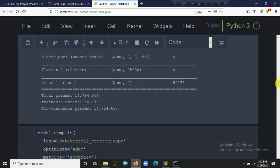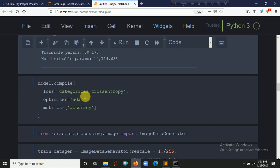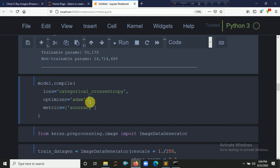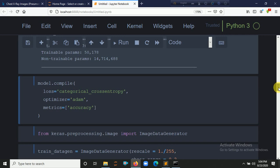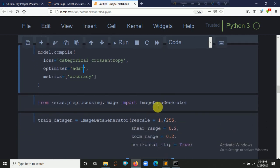We compile our model using categorical cross-entropy as the loss function, the Adam optimizer (there are various types such as gradient descent), and accuracy as the metric.